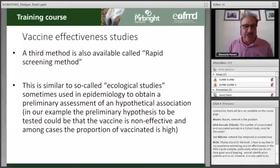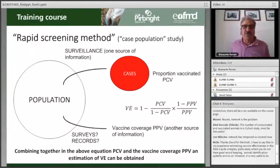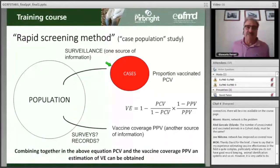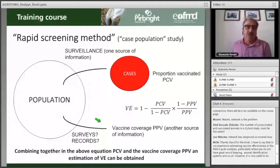To give an example, in our case, the preliminary hypothesis to be tested would be that the vaccine is non-effective and that among the cases, the proportion of vaccinated is high. So you have two sources of information: one coming from cases detected through your surveillance system, and the other from surveys or records available from the implementation of your vaccination campaign.